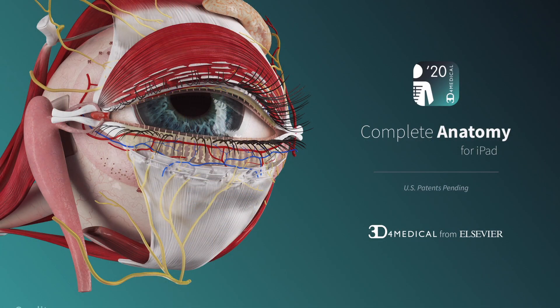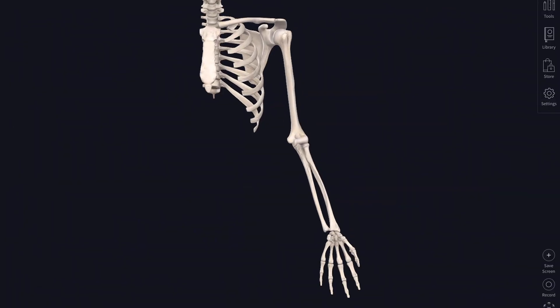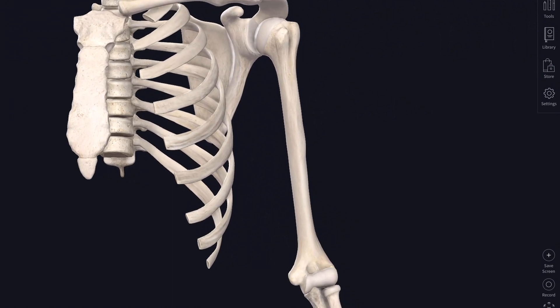As an anatomist I would say that the arm extends from just the shoulder to the elbow and then you're into the forearm. So we're concentrating on this segment including of course biceps brachii, and once again I'm using the fantastic 3D4 Medical Complete Anatomy app. We're looking at the muscles of the arm.